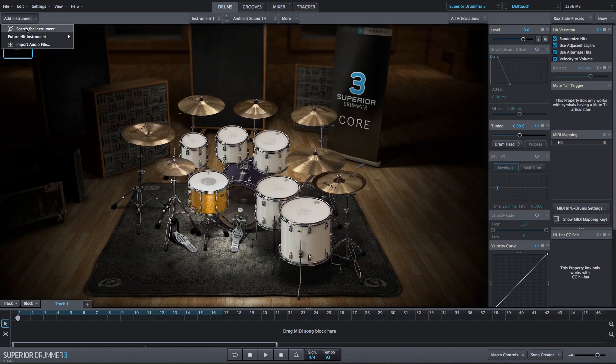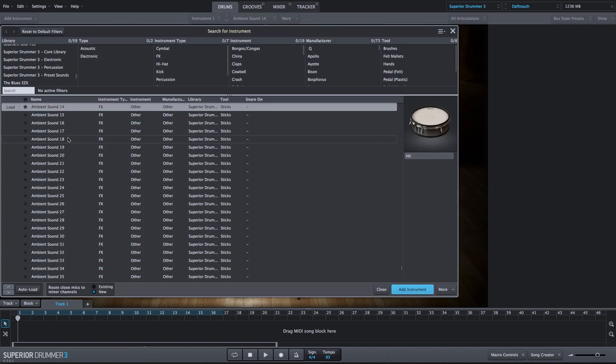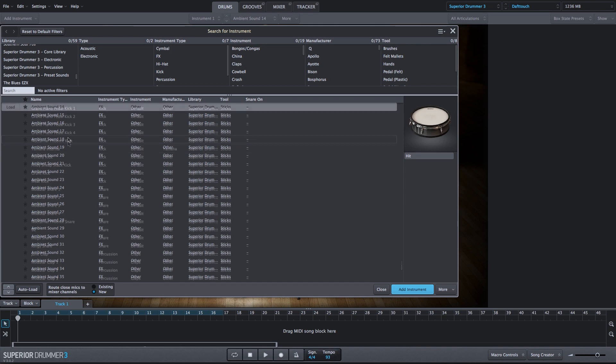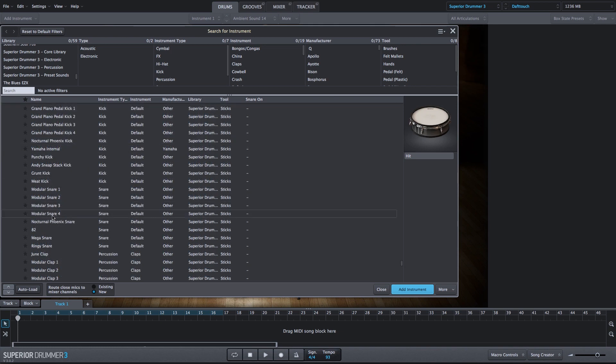We'll add another instrument, and we're still in the Superior Drummer 3 Preset Sounds list, and I'm going to add this Modular Snare number 4.